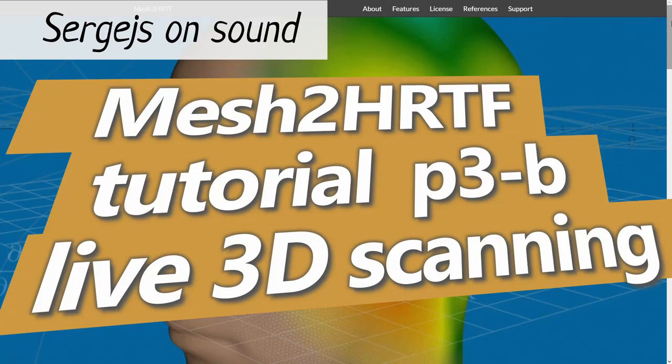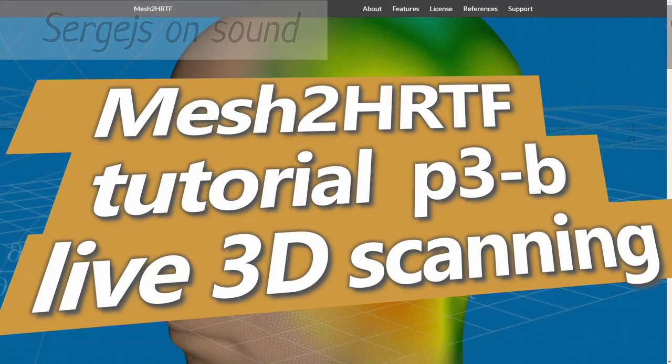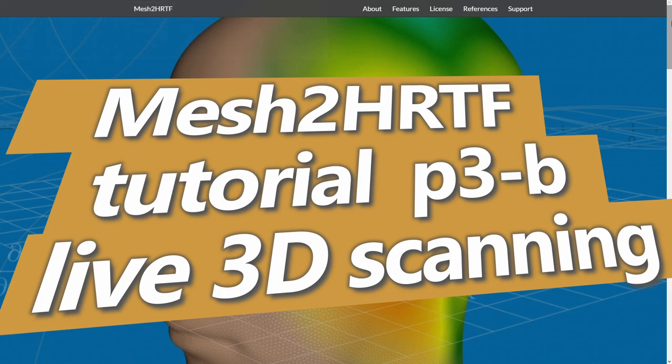Hello. This is the second part of the 3D scanning video tutorial and it will only contain the live 3D scanning session using an iPhone Face ID sensor and Heges 3D version 1.6 app.